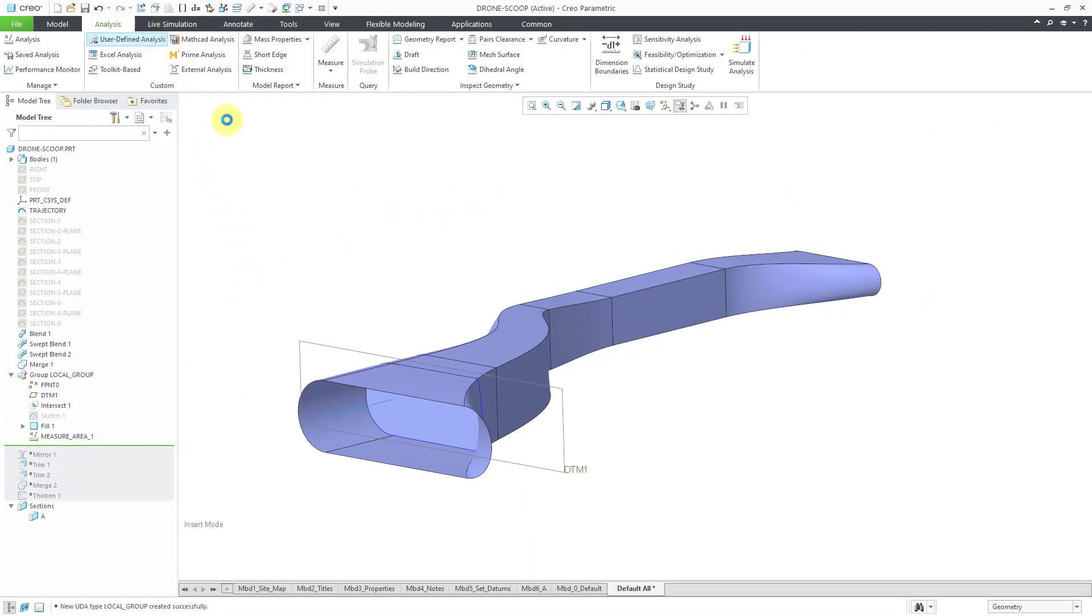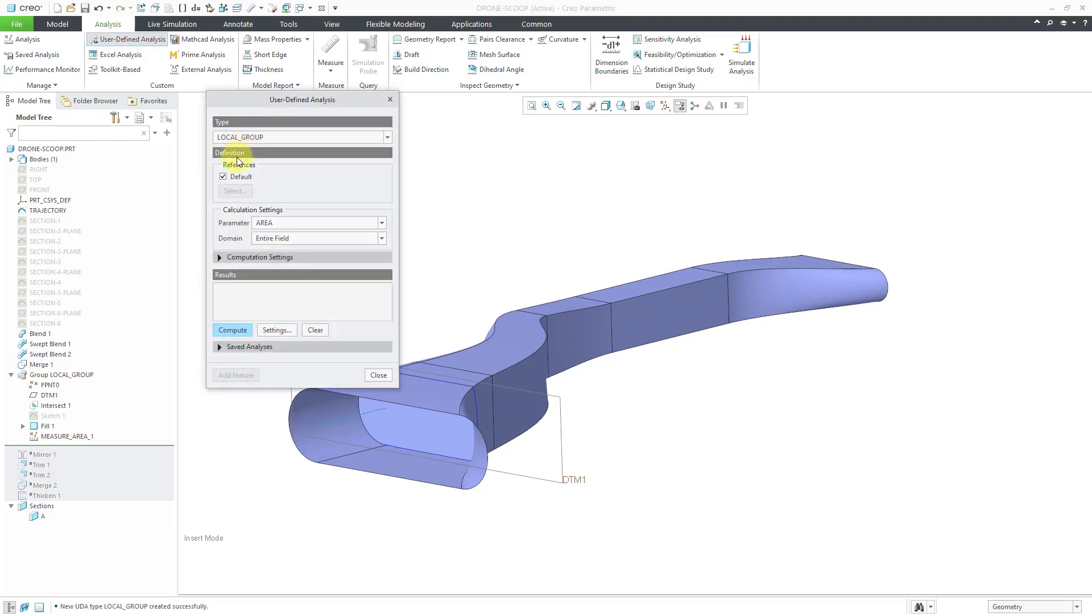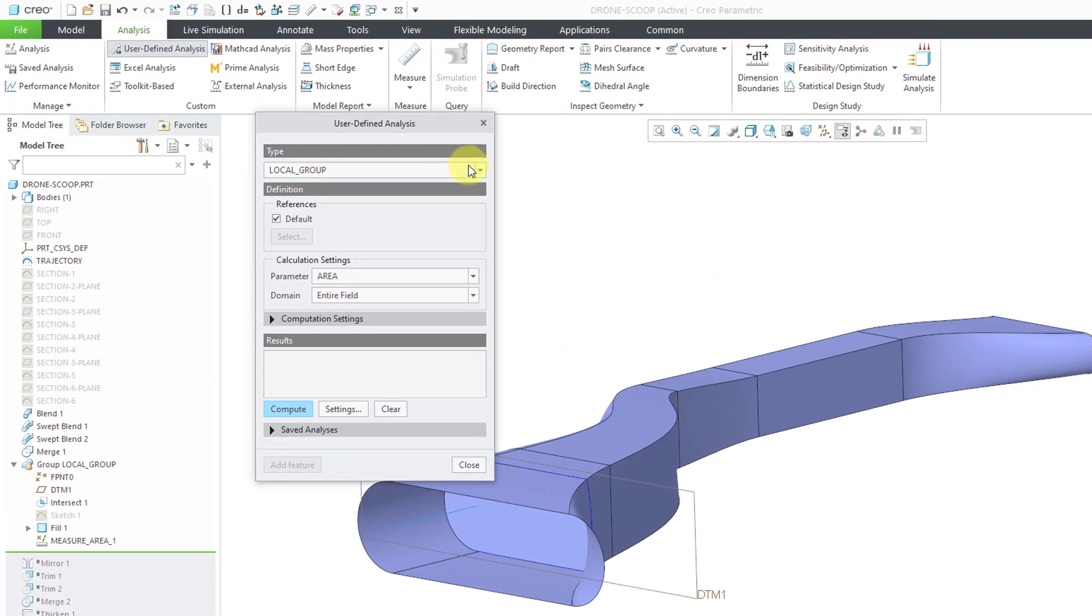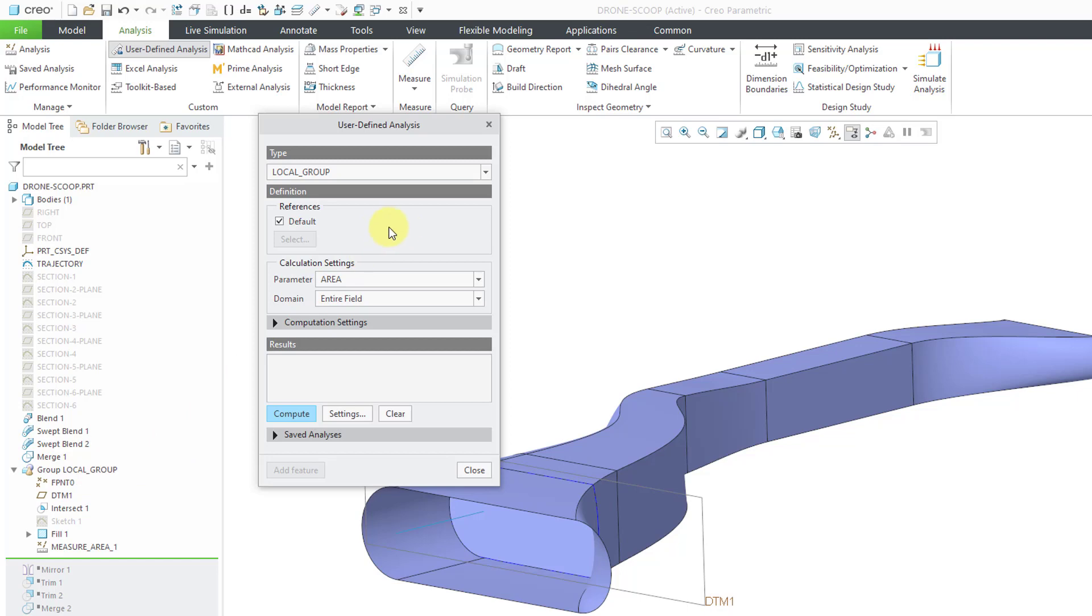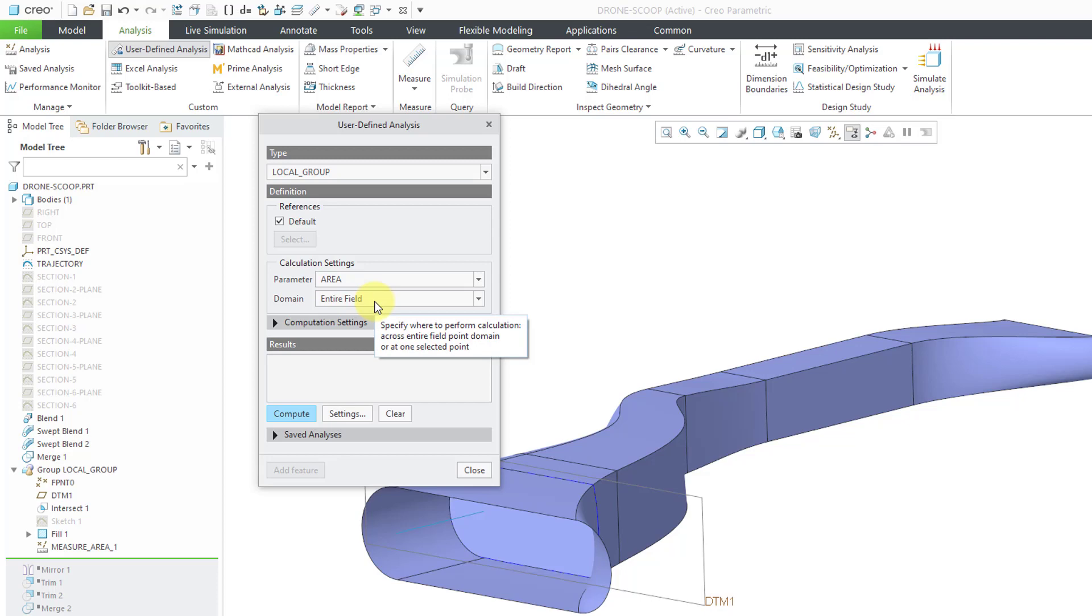We get this dialog box where it will list any local groups that you have in the model. Here it just says local group because I didn't bother to rename the group. And it will list any different parameters that are generated from this drop-down list. I only have the one area. And then where you want to calculate the cross-sectional area. And here we're doing it over the entire field. You could change to a selected point.